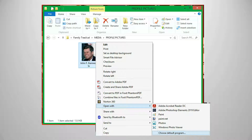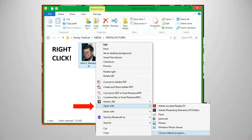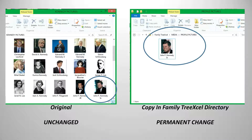To set a default program for images, find an image of the same file type, right click on it, choose Open With, then select Choose Default Program to make the selection of your choice. These edits are permanently modifying the copy of the file created and saved into the Family Tree Excel directory. Your original file will remain unchanged.